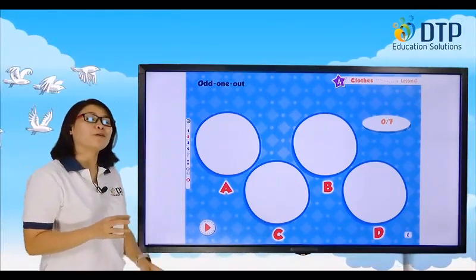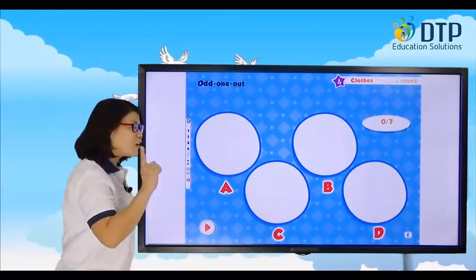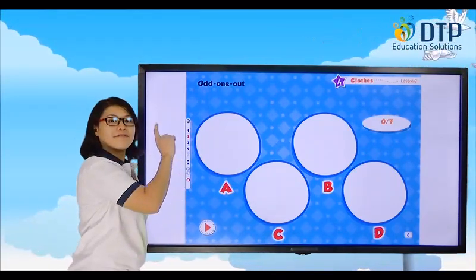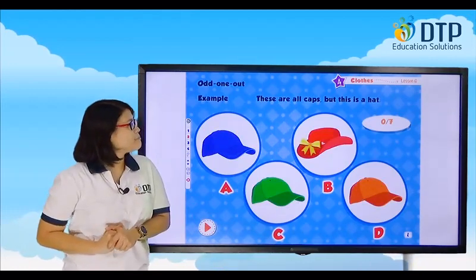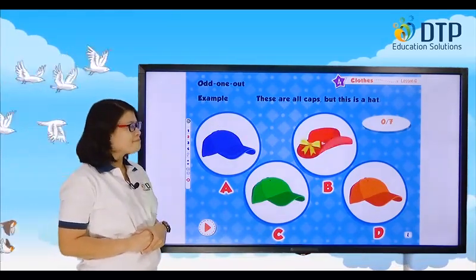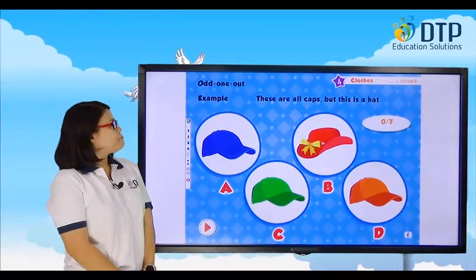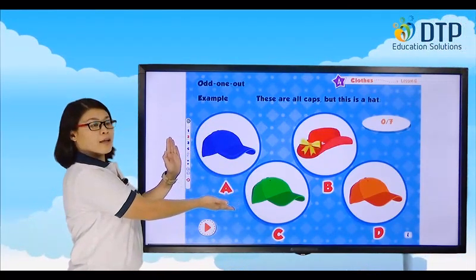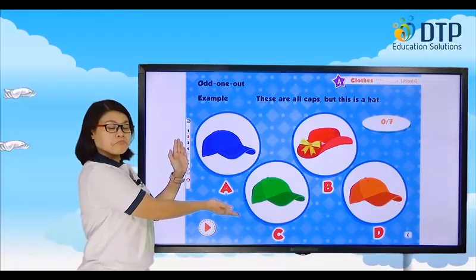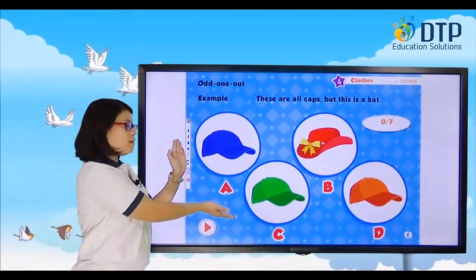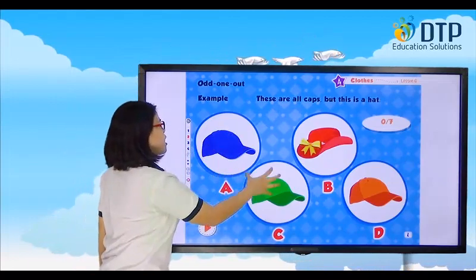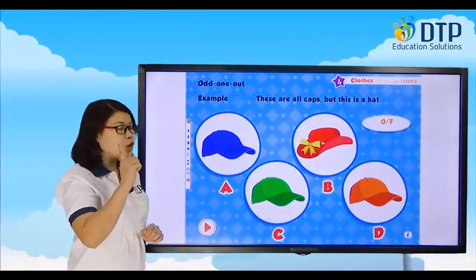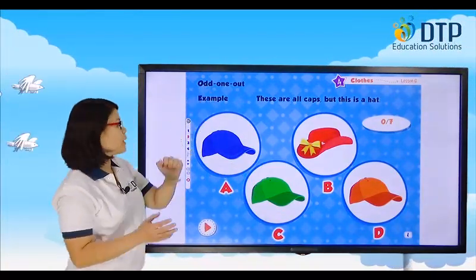Alright, I hope you remember some of the words that you learned. Now it's game time! It's called Odd One Out. Find the odd one out — look at these four pictures, one is different. For example, these are all caps, but this is a hat. So tell me: which one is different? Are you ready? Let's play.